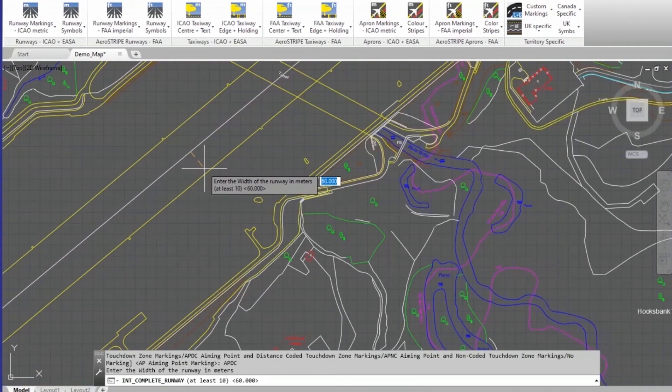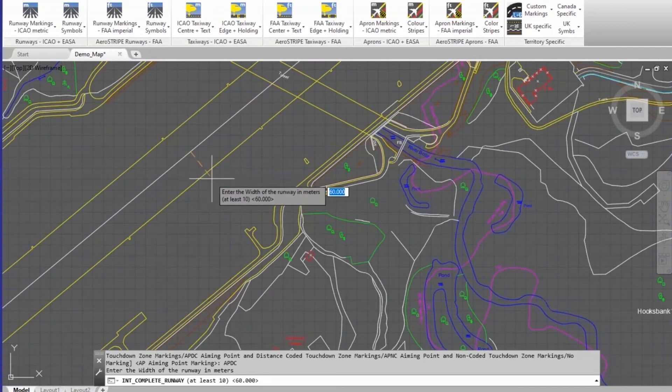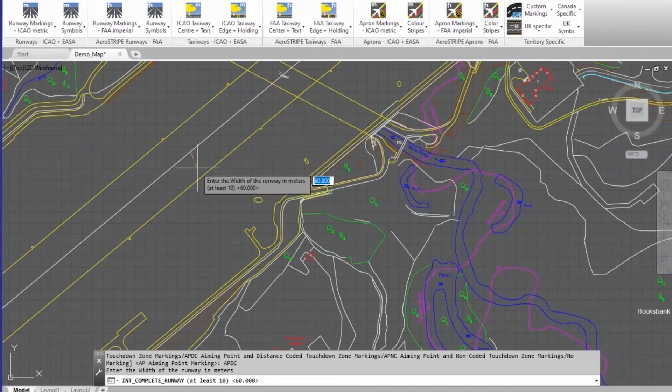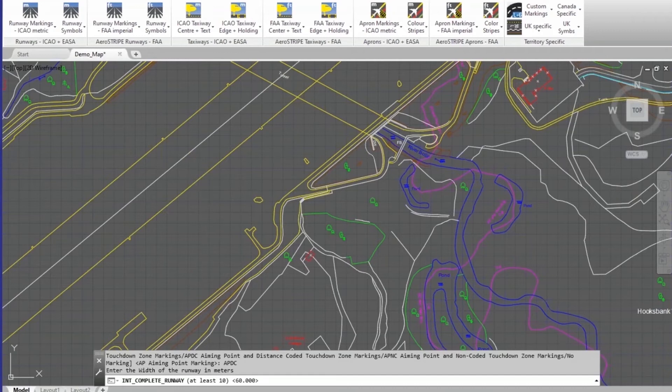Then it asks for the width. You can pick the outside edge for variable width or type the number in. 60 is already there as the default, so I'll just take that and press return.